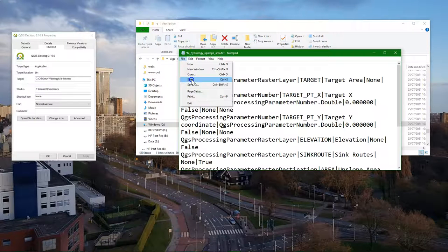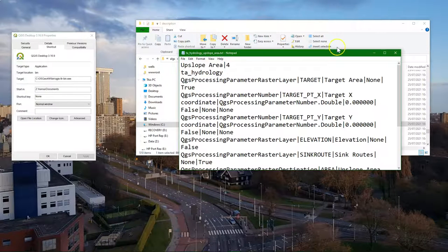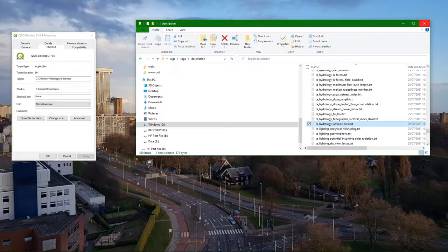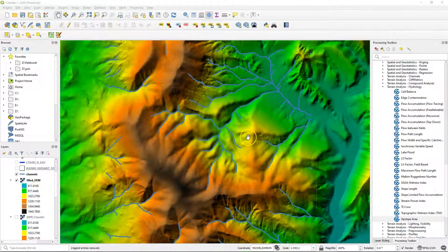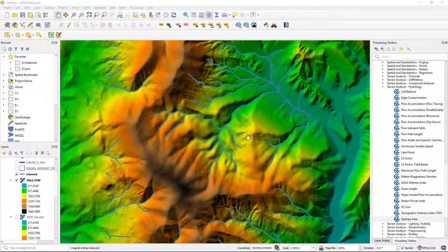Save it and open QGIS. Now you'll see you can use the upslope area tool.